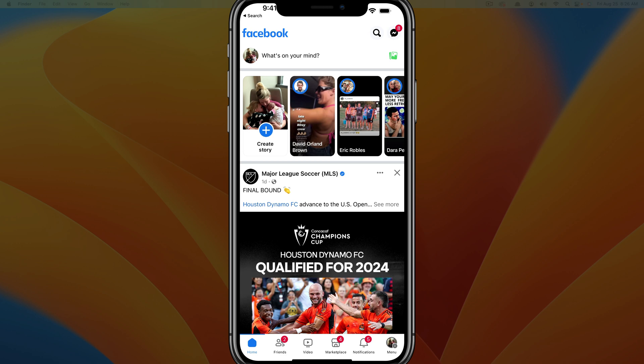We're going to change your login email address here within the Facebook app. So what you want to do is go ahead and open the Facebook app and make sure you're logged into the account in which you want to change the email for.